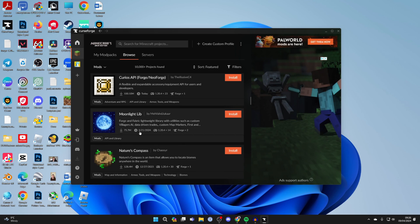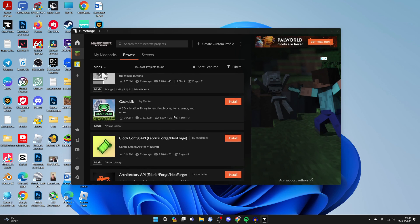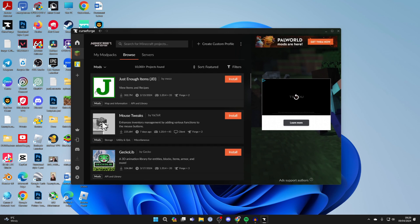Not all mods are going to work on the same version, and you may need to use older versions of Minecraft for it to work.